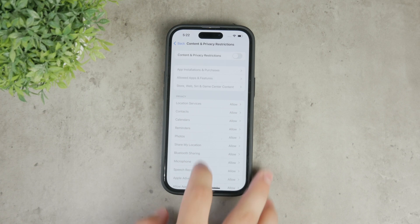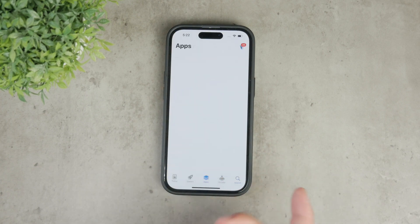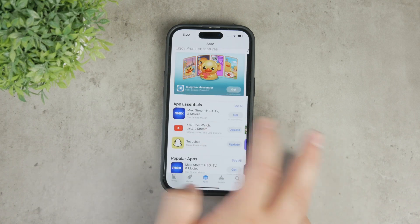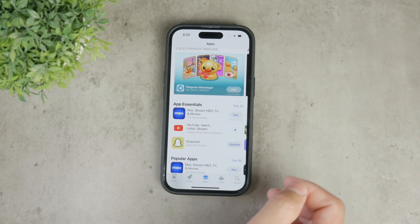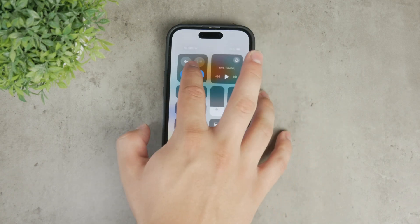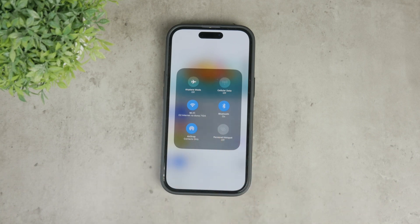The App Store icon should now appear back on your phone. But if you still have the App Store on your device and still have problems with downloading apps, there are other potential issues to consider. First, check your internet connection. While you can browse the App Store with a weak connection, downloading an app requires more data, so ensure your internet connection is stable and strong enough to handle downloads.